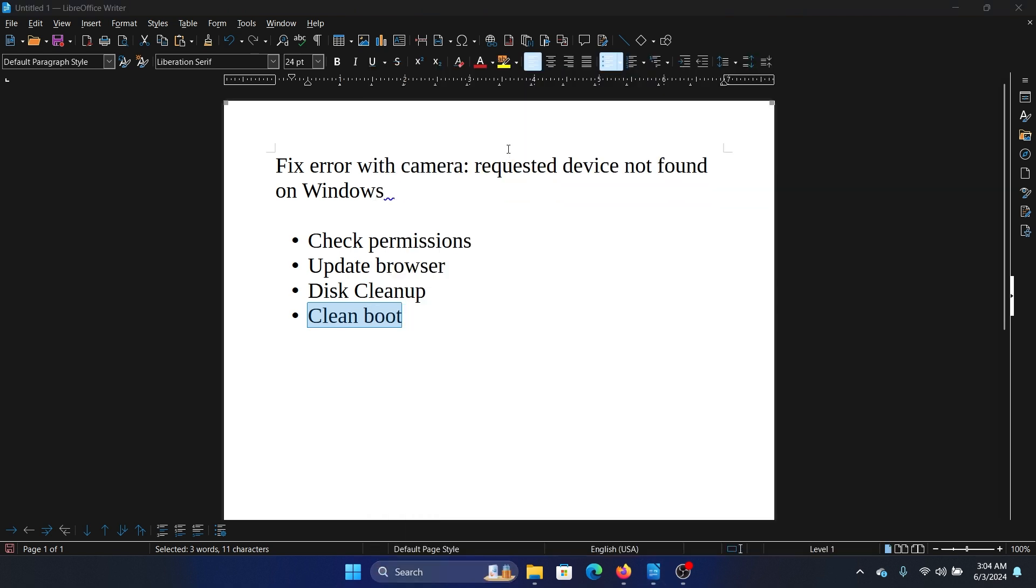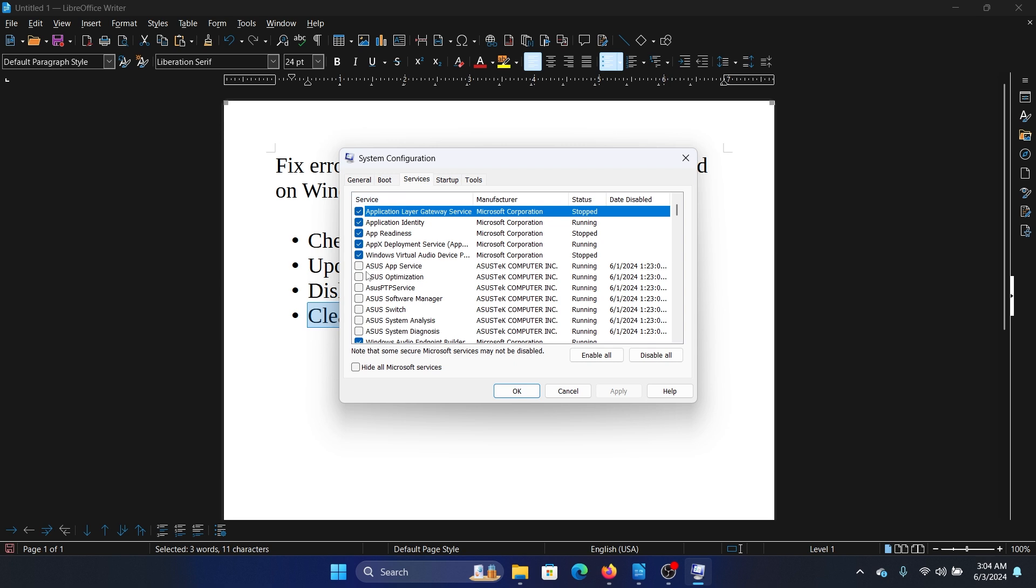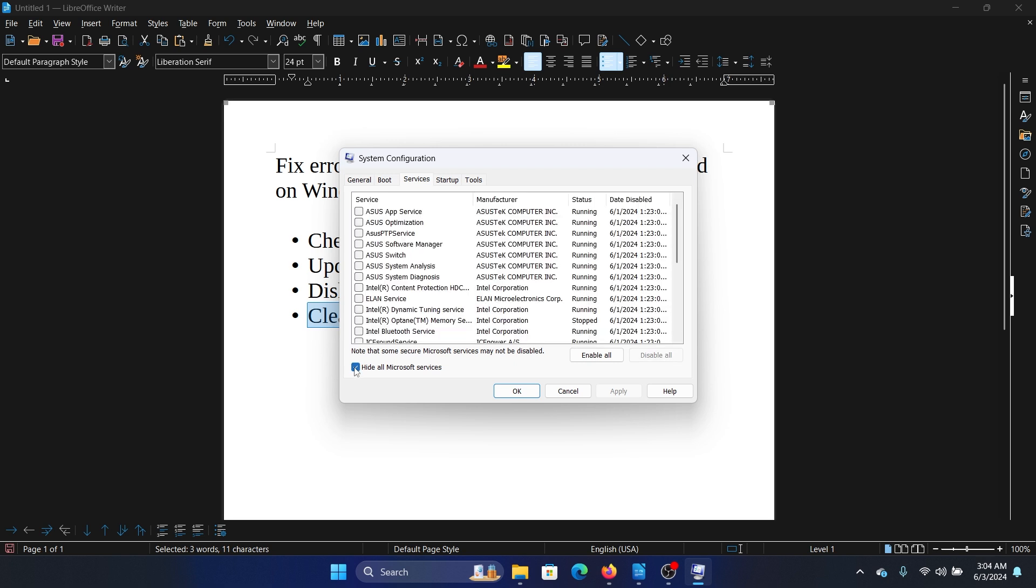Search for System Configuration in the Windows search bar and open System Configuration. Go to the Services tab. Check the box associated with Hide All Microsoft Services. If any of the services check, click on Disable All.